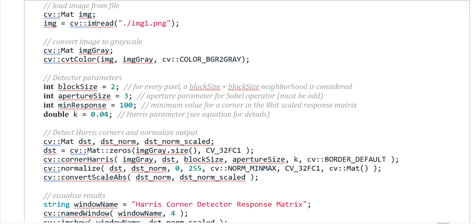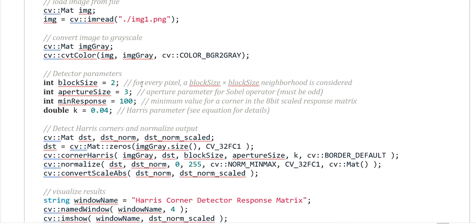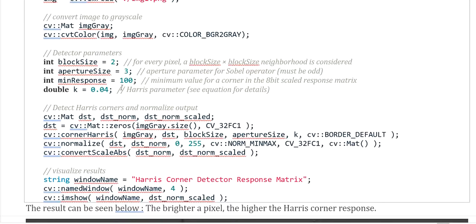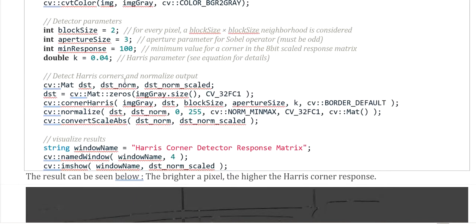We read the image, convert the color to grayscale, and apply the detector. We define some detector parameters: block size (the neighborhood considered for every pixel), aperture size (the aperture parameter for the Sobel operator), min response (100 — the minimum value for the corner keypoints), and K (the Harris parameter). After that, we define variables DST, DST normal, and DST normal scale, and apply the corner Harris function in OpenCV.